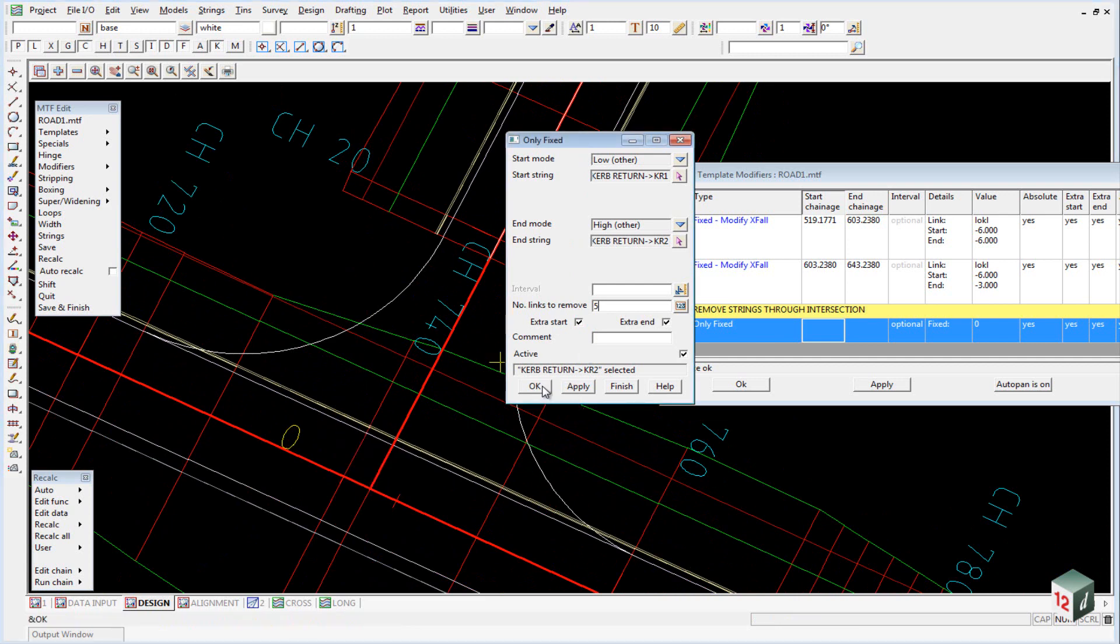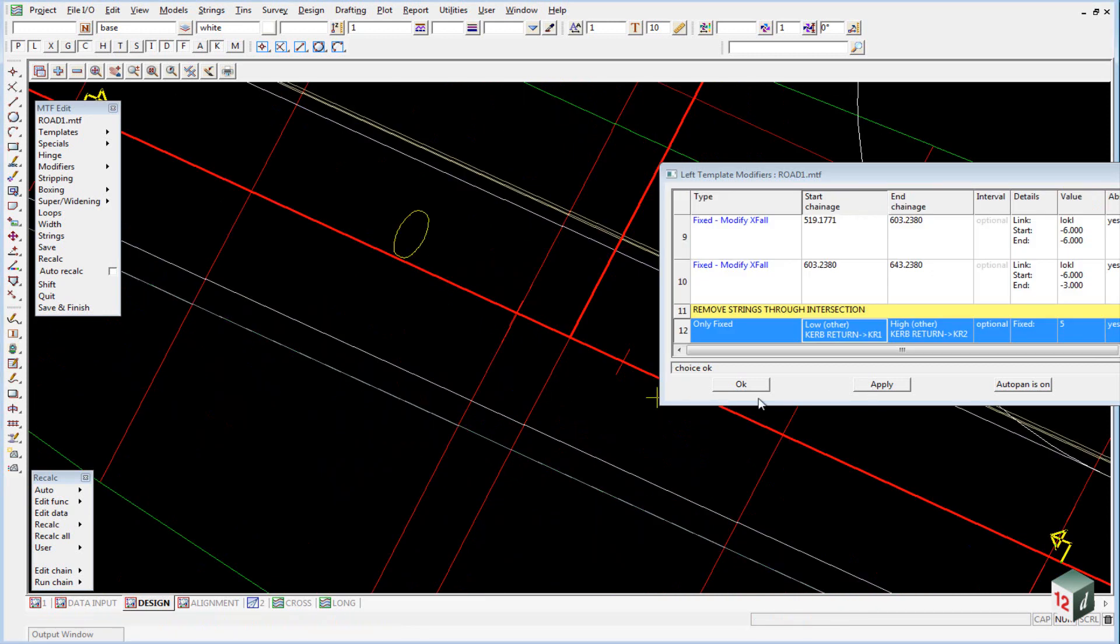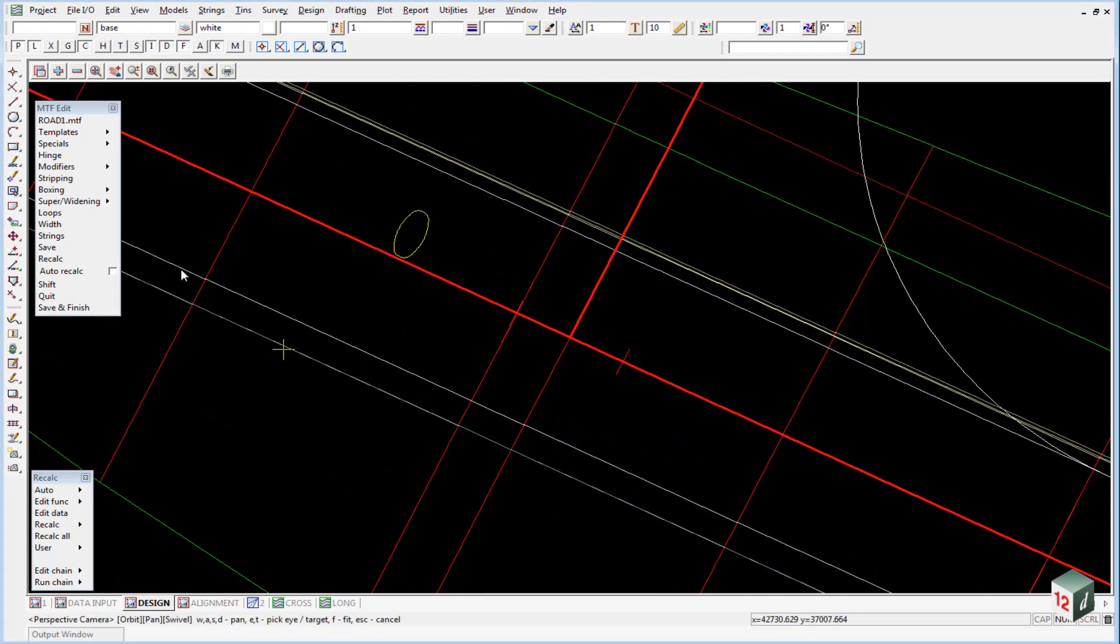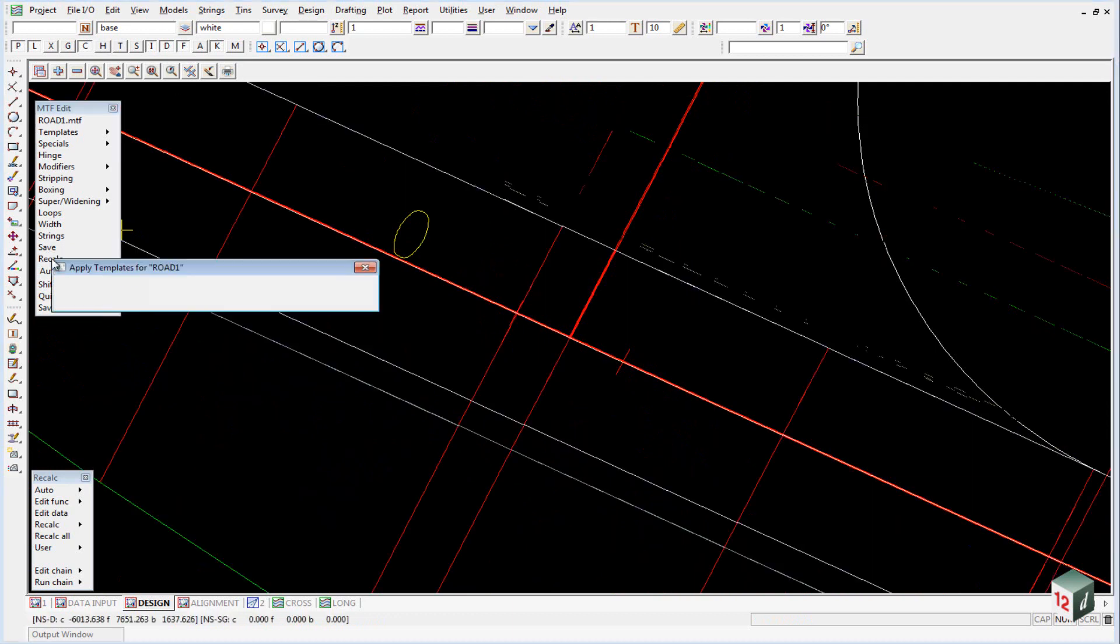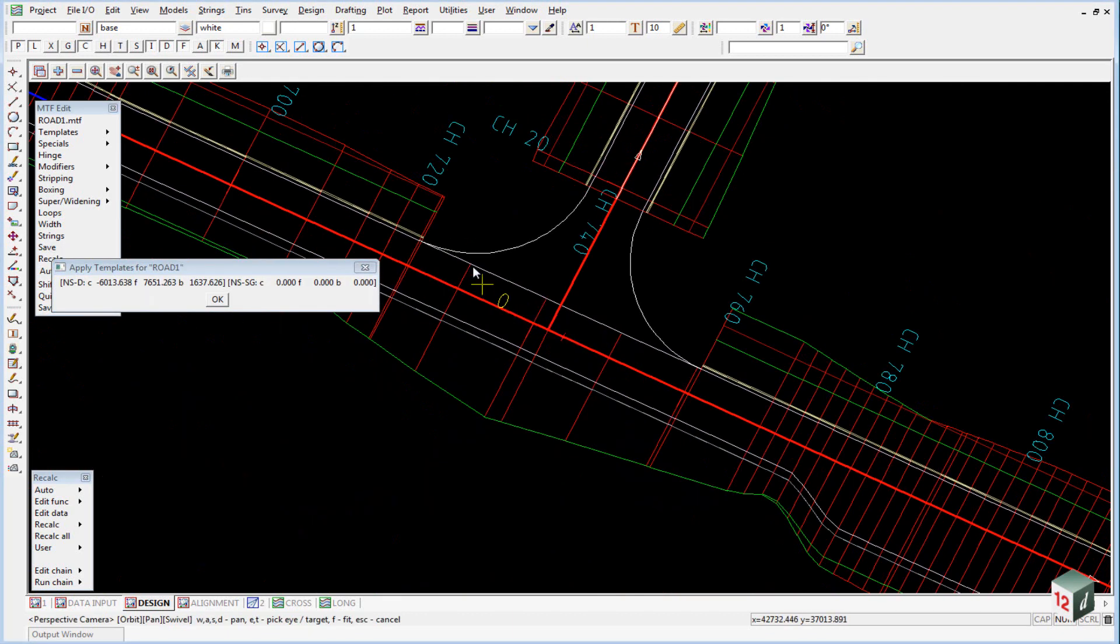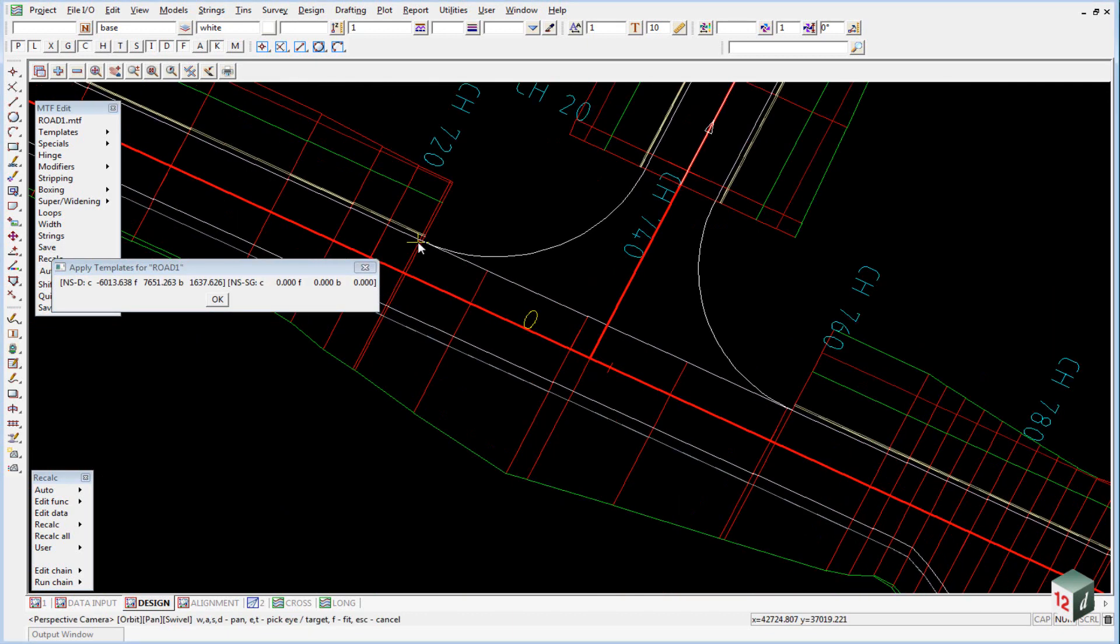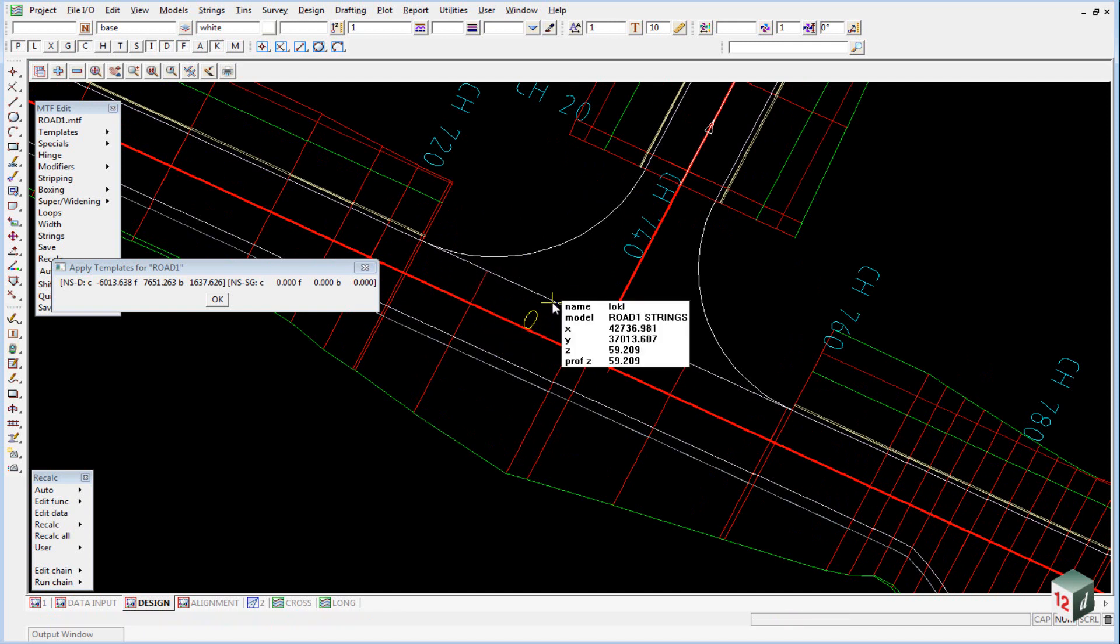We click on OK, OK and recalculate. And you can see 12D has now removed all the links except for the lip of kerb string.